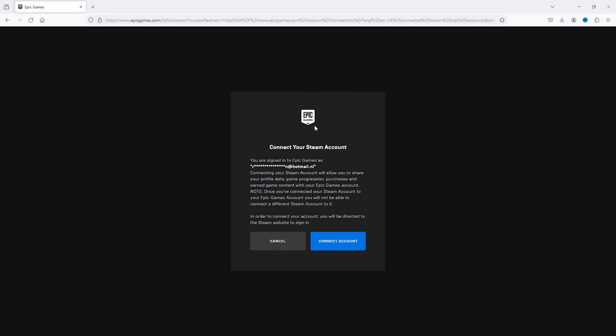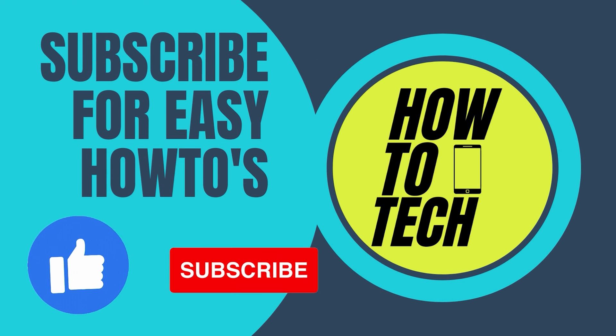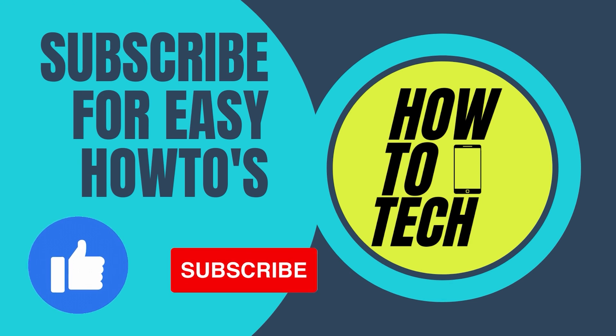Now if you still have any questions regarding this tutorial, or if this tutorial helped you, please leave it in the comments down below. Leave a like and subscribe — it helps a lot — but most importantly, thank you for watching.